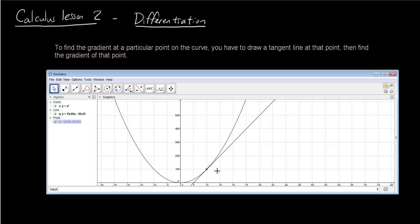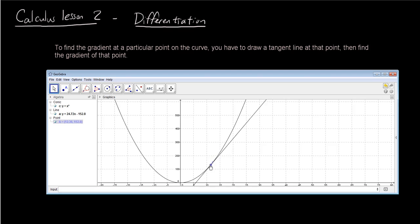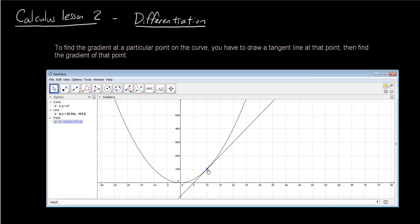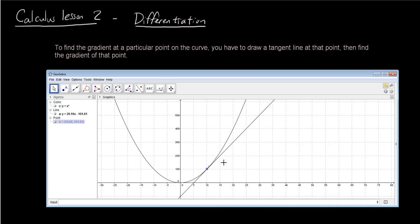So the first thing we did last lesson was we learnt how to find the gradient at any point on the curve. So if you recall, we drew a curve y equals x squared. If we want to know the gradient at a point on the curve, what we have to do is draw a tangent line at that point. For example, if we wanted the gradient at x equals 10, we draw a tangent line there, and the gradient of the tangent line is the same as the gradient of the curve at that point. You can see that the gradient of the tangent line here is about 20, so the gradient at this point on the curve is 20.